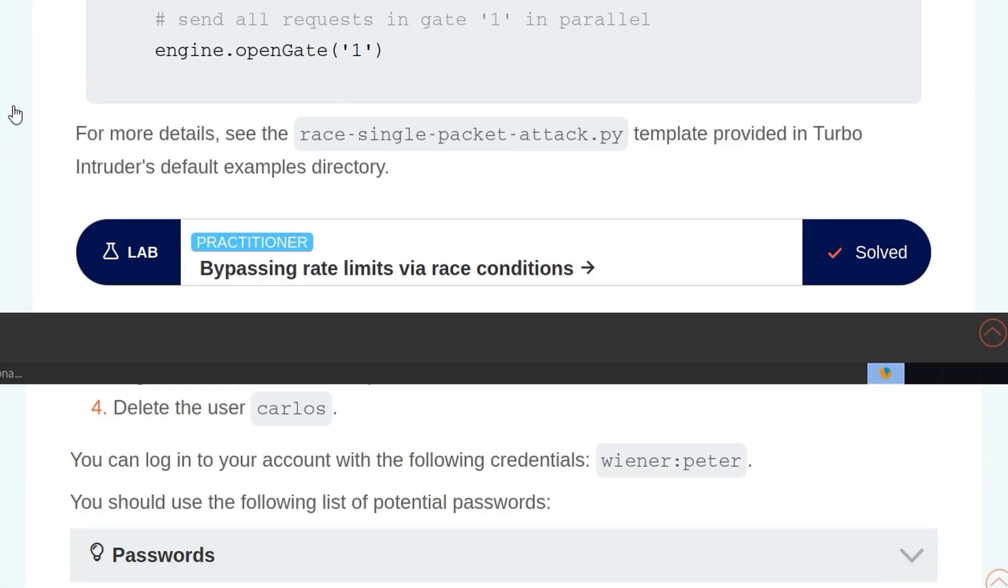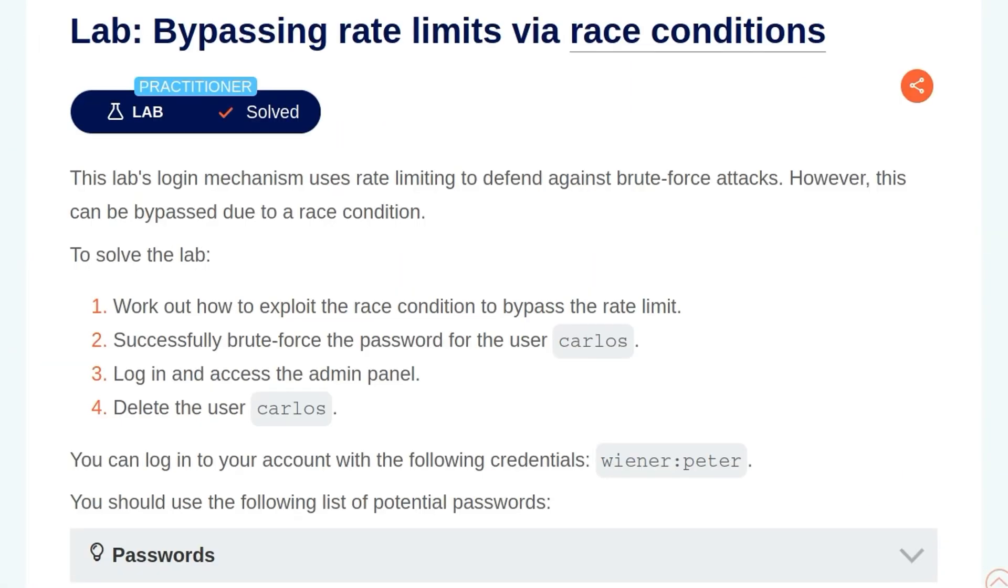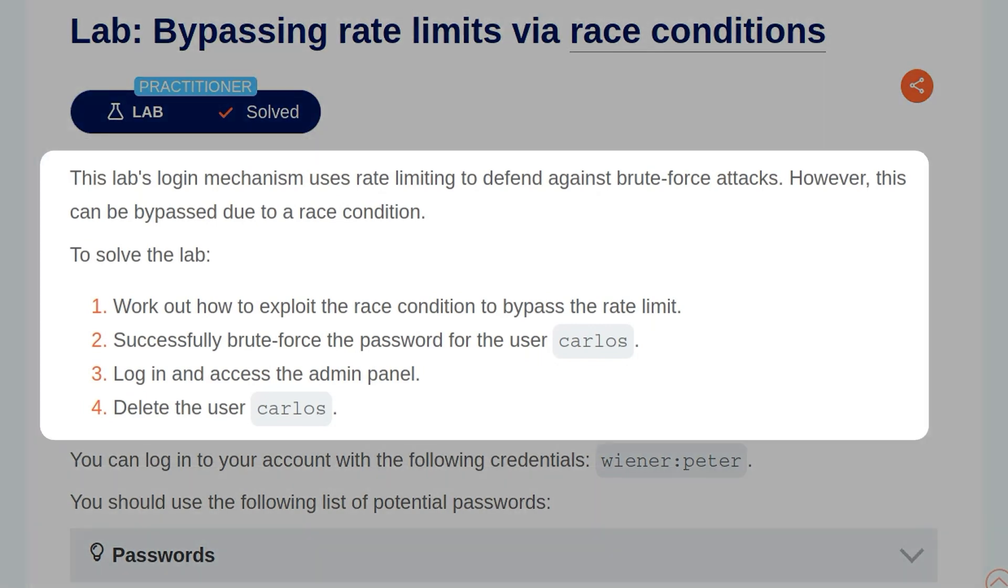So that brings us on to the practical lab, bypassing rate limits via race conditions. The description says this lab's login mechanism uses rate limiting to defend against brute force attacks. However, this can be bypassed due to a race condition. To solve the lab, we need to work out how to exploit the race condition to bypass the rate limit, successfully brute force the password for the user Carlos, log in and access the admin panel, and then delete the user Carlos.